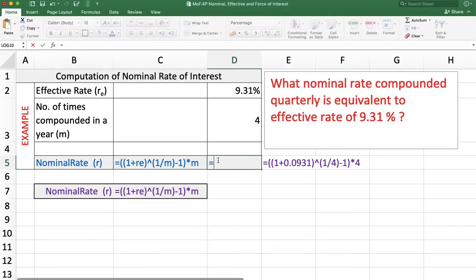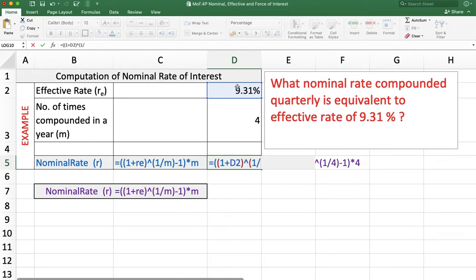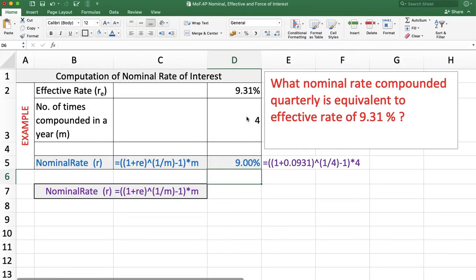We use the same formula: =( 1 + effective rate )^(1/m) − 1, multiplied by m. Press Enter and the answer is 9%.